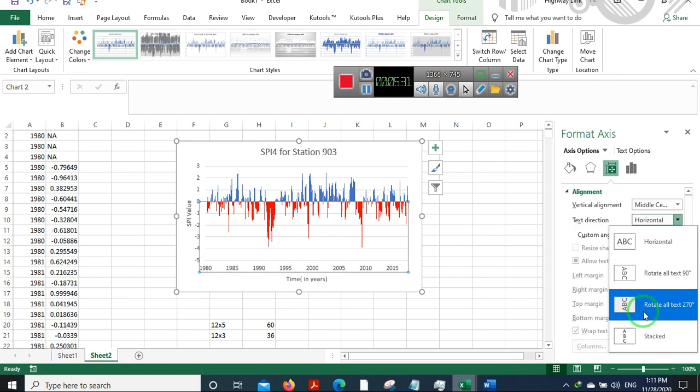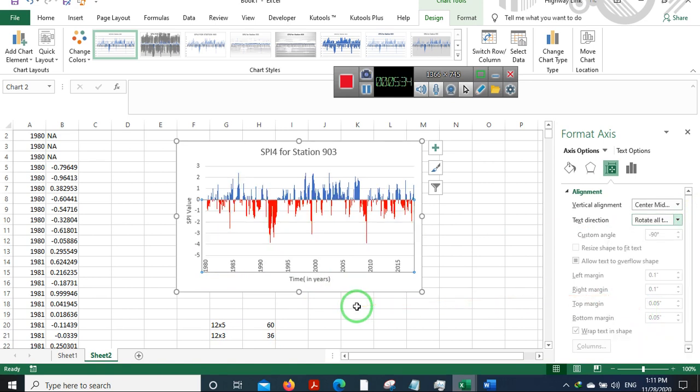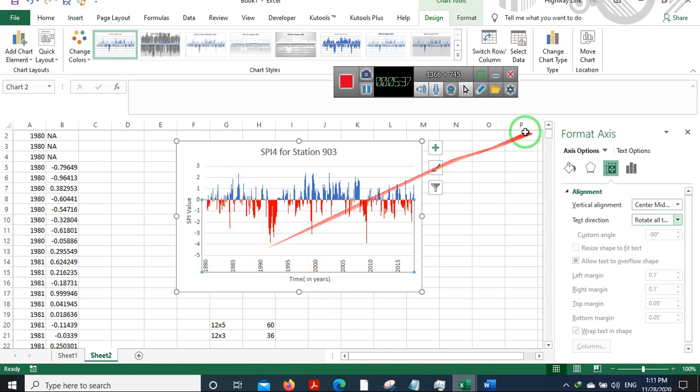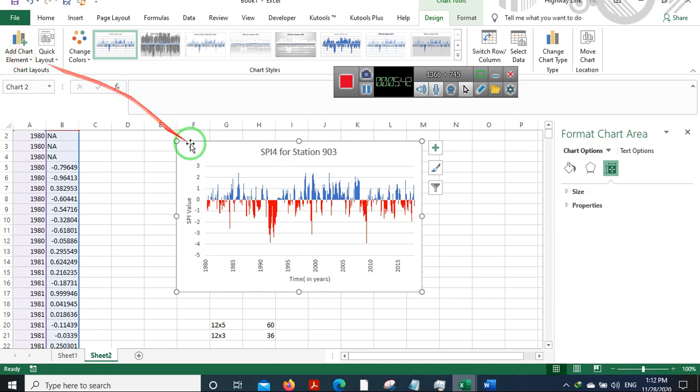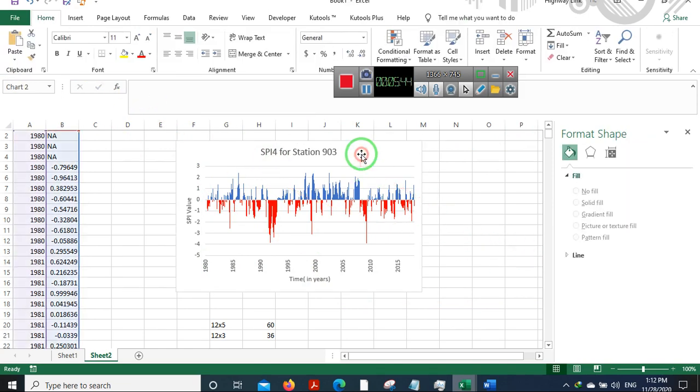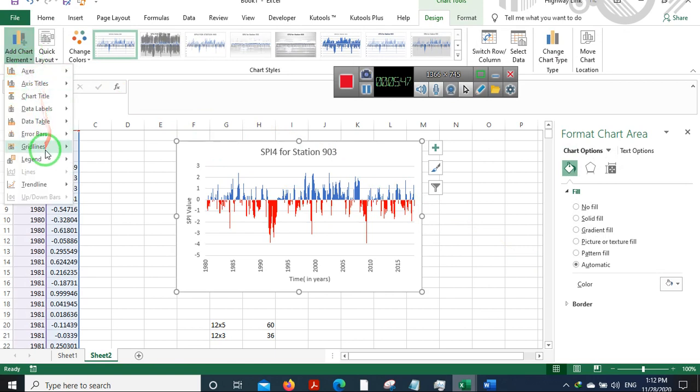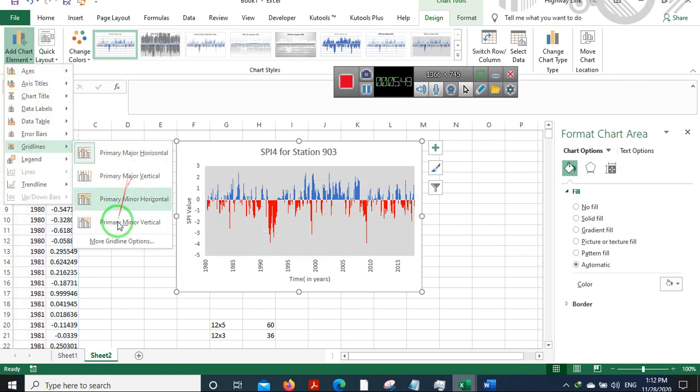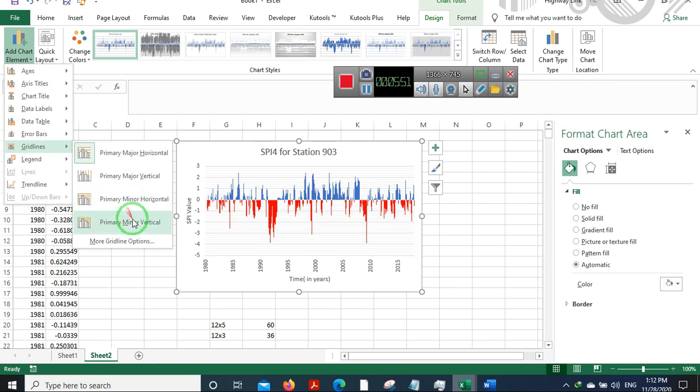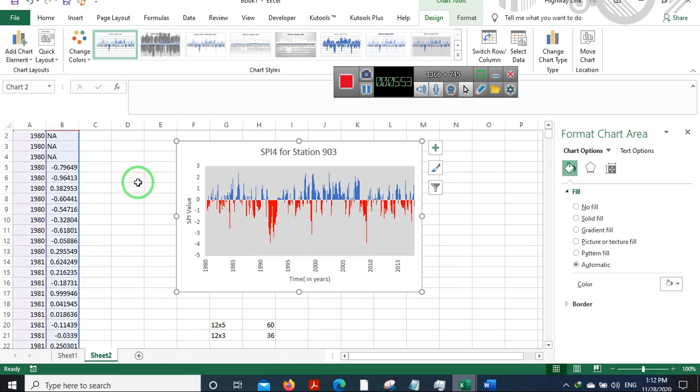Now for the grid lines, just select this chart, go to Add Chart Element, go for Grid Lines and Major Vertical Grids. Initially you'll see something like this.